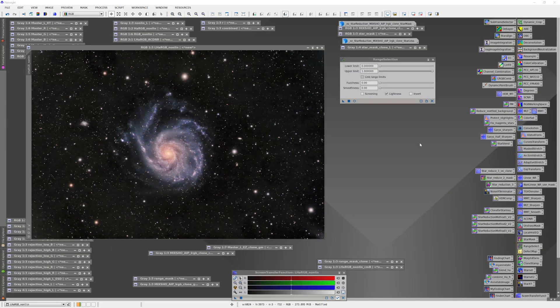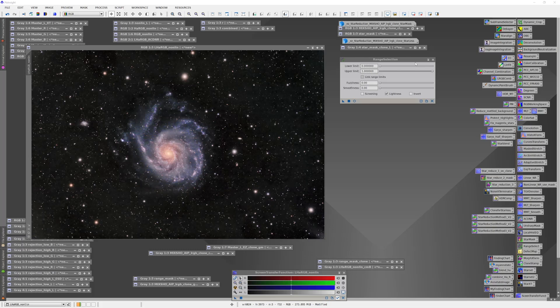What I'd like to do here is to create a range mask which would begin to separate the galaxy from the background sky. To do that, I have the range selection tool panel open and I'm going to engage a real-time preview.